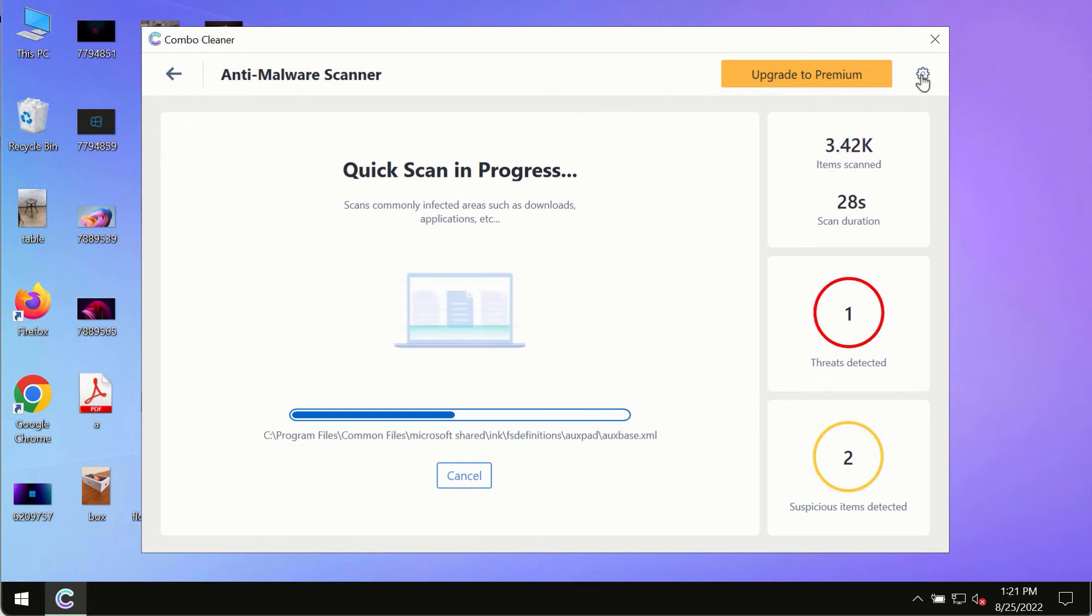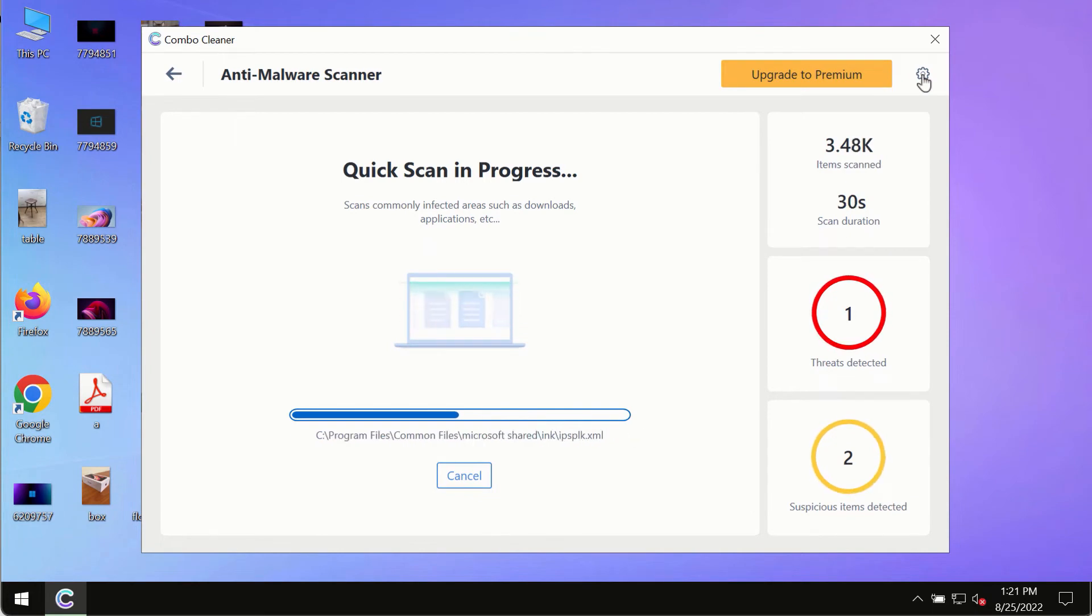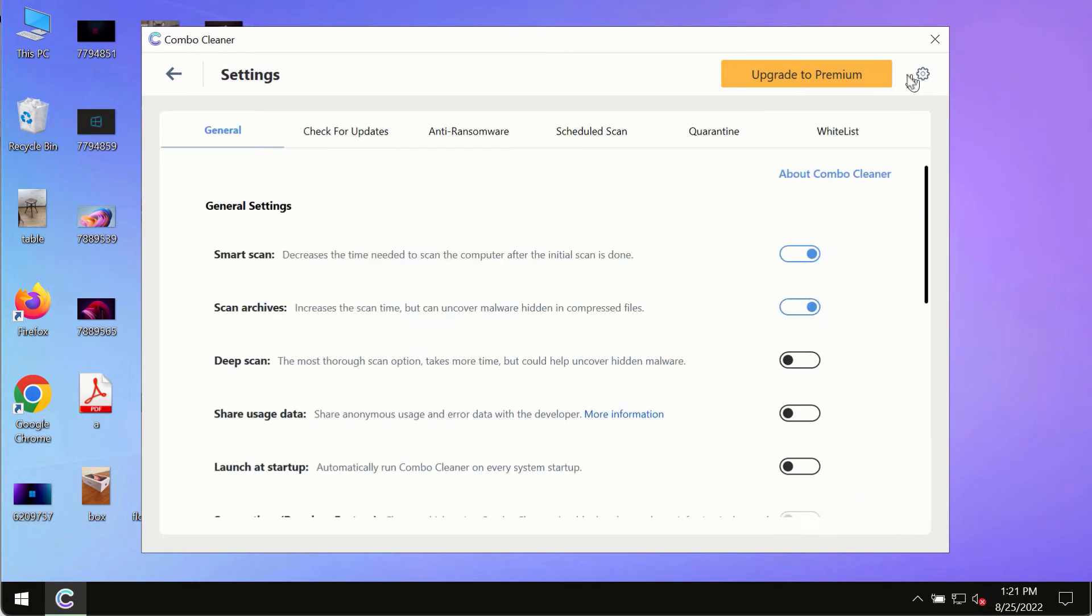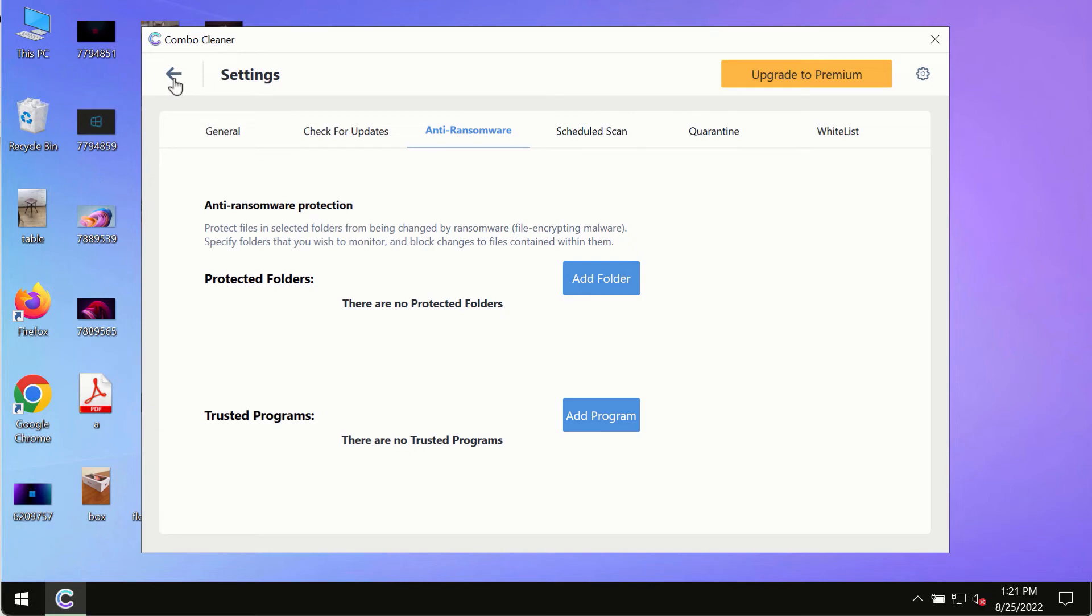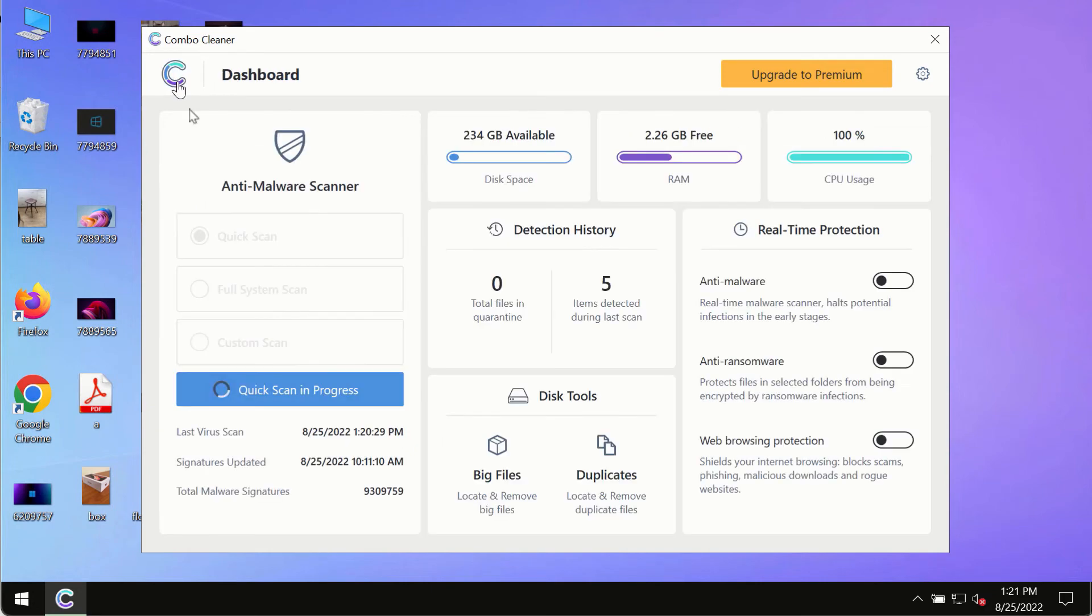While the scanning by ComboCleaner is taking place, please pay attention to several features such as anti-ransomware. This feature allows you to add several folders that will always be protected against ransomware or malware attacks.